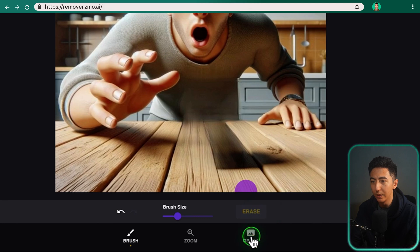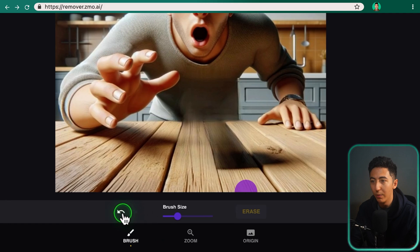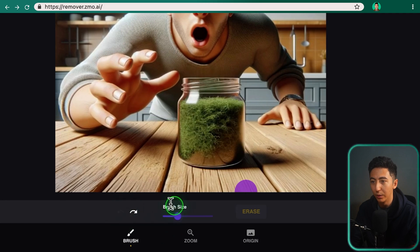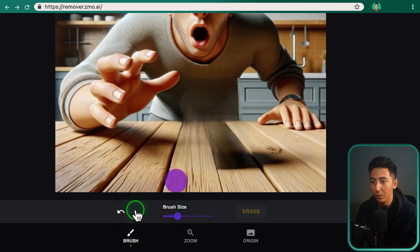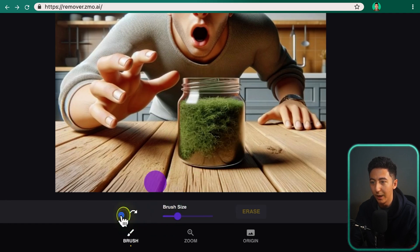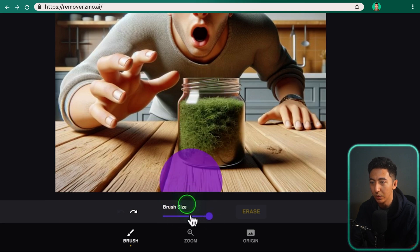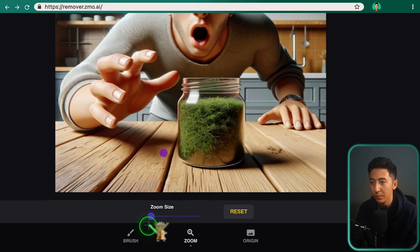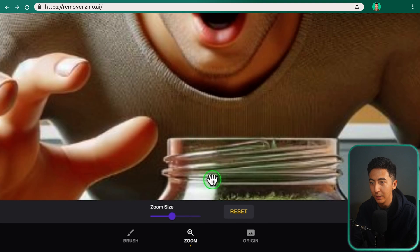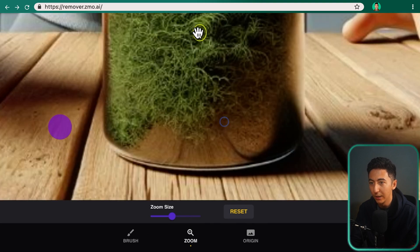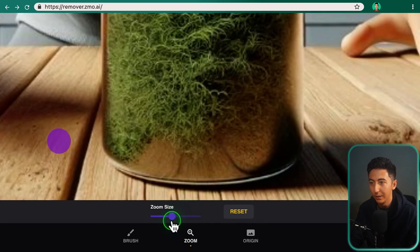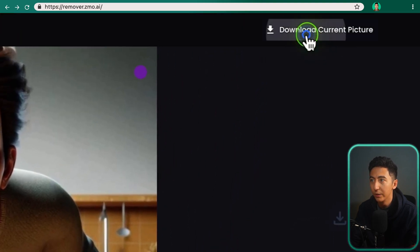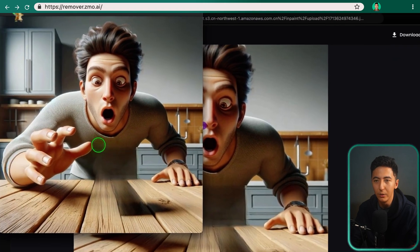After just a few seconds, you can see it has completely removed the object. There are buttons to see the original and what the object-removed version looks like. You can bring the object back or move it forward. You can change the brush size to make it larger or smaller, and even zoom into the photo to get a close-up. Once you're finished, just click on 'Download current picture' and you have your image.